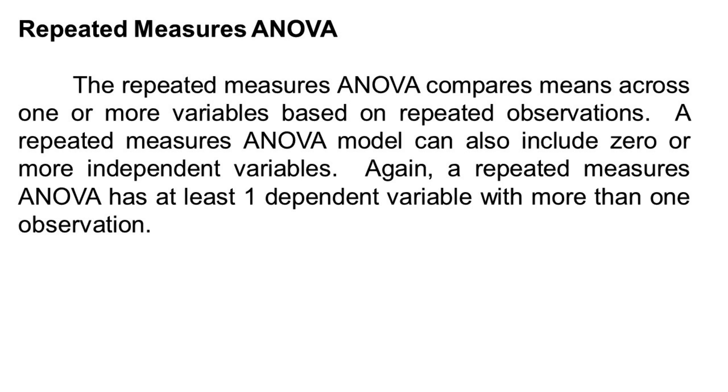The repeated measures ANOVA compares means across one or more variables based on repeated observations. A repeated measures ANOVA model can also include zero or more independent variables. A repeated measures ANOVA has at least one dependent variable with more than one observation. This is like the extension of paired samples t-test or dependent t-test.